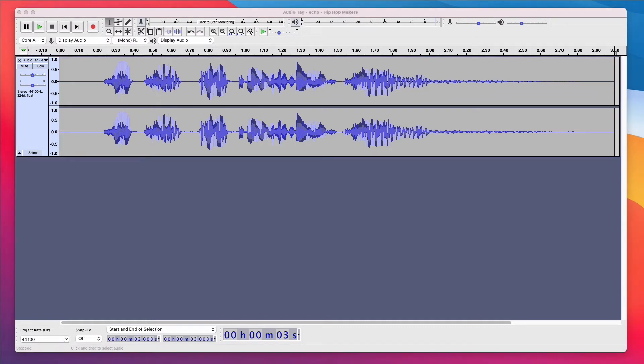So now you need to decide how often you want your audio tag to repeat. Is it every 30 seconds? Every 45 seconds? Every minute? You need to decide what's best for you. You want it to play enough to where it protects your beat, but not too much to where it messes up the listening experience. For this tutorial, I'm gonna have it play every 30 seconds.